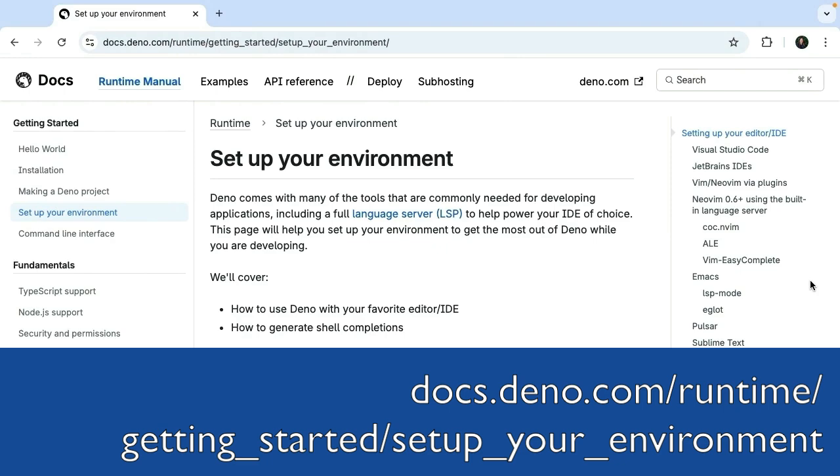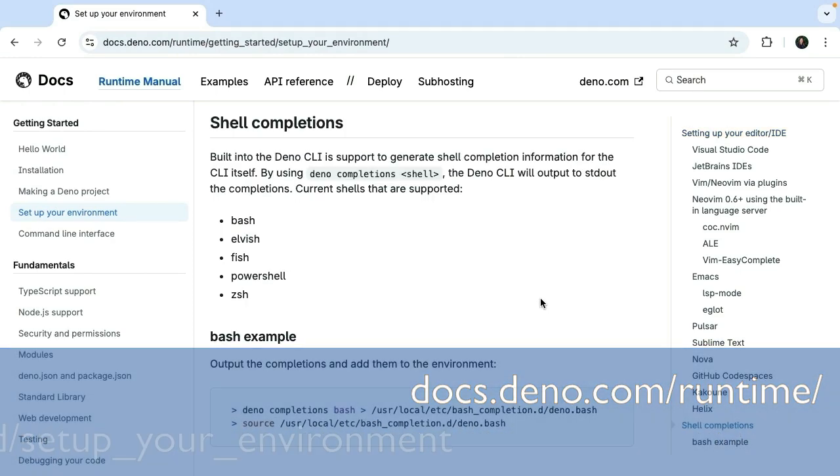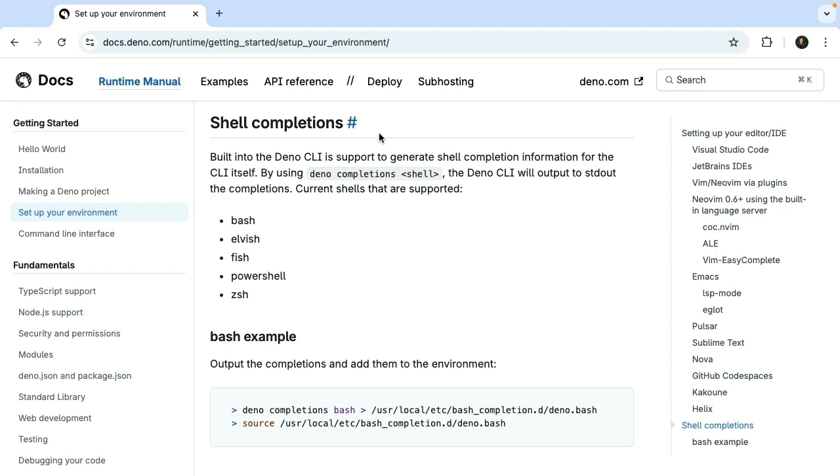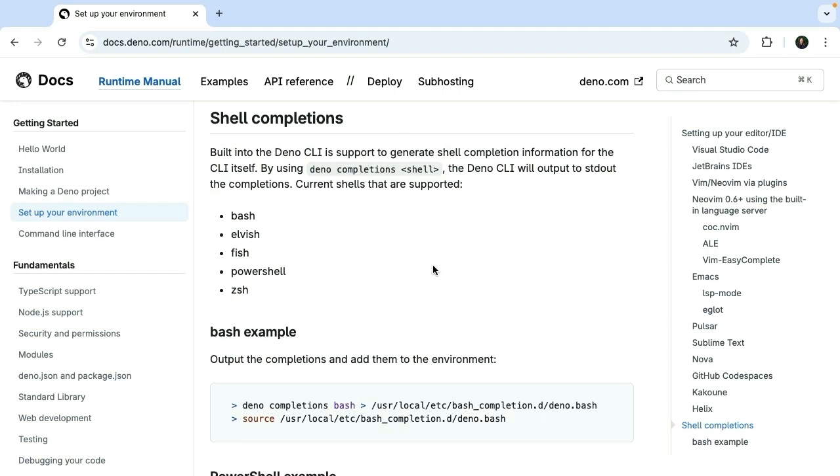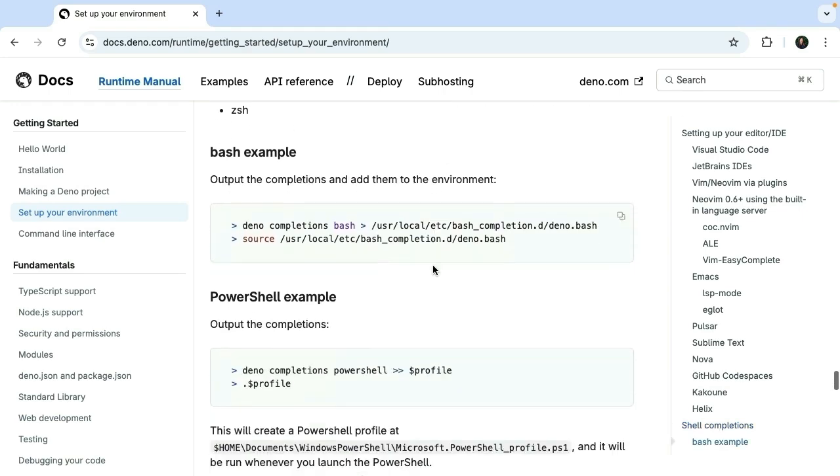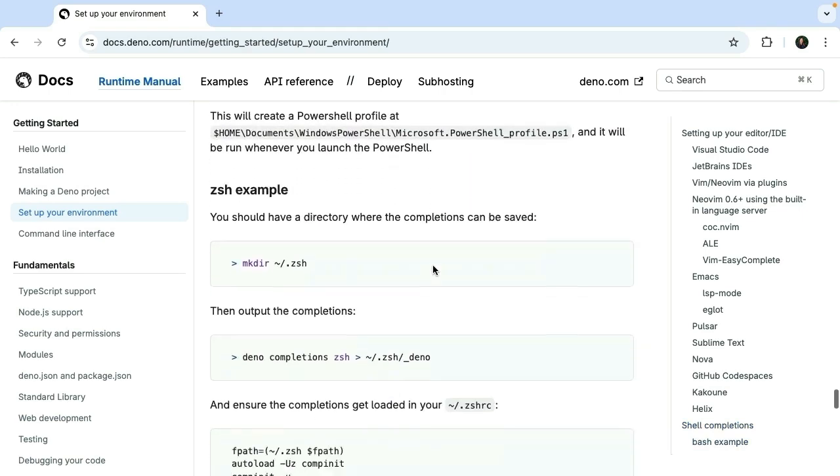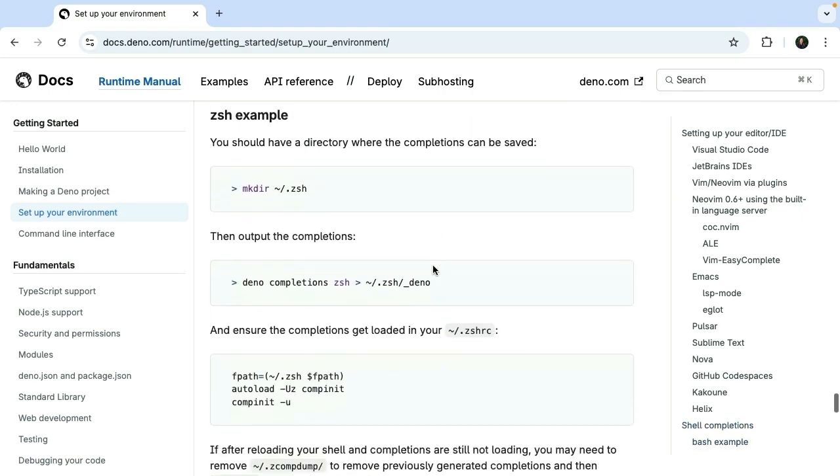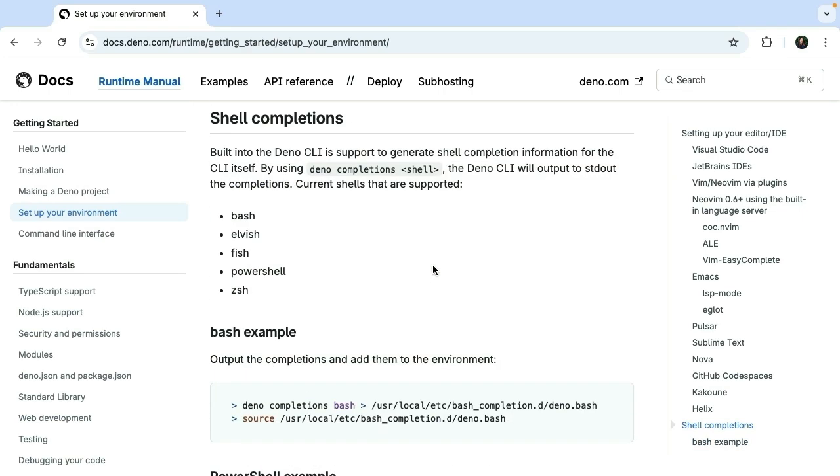If you take a look at the documentation here, it will guide you through setting up your own unique environment. There are shell completions you can add depending on which CLI tool you're using, whether it's bash, PowerShell, Z shell, or whatever it might be.